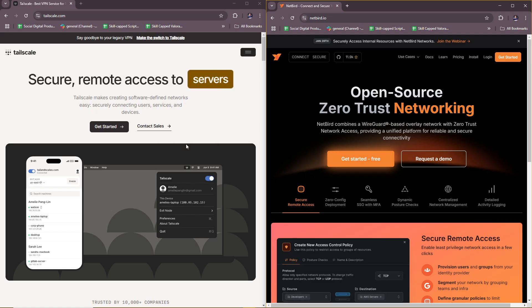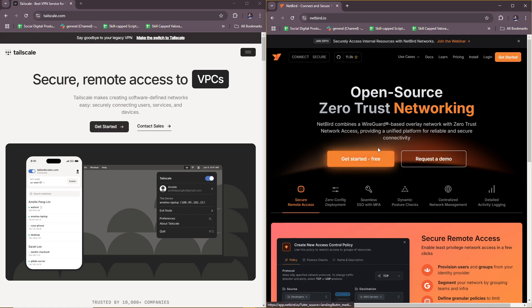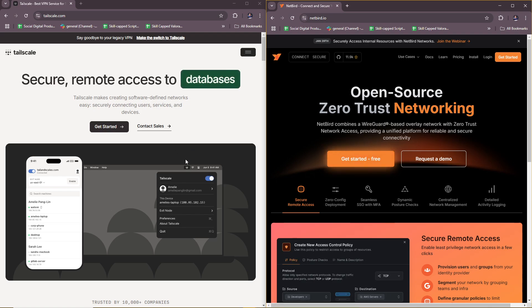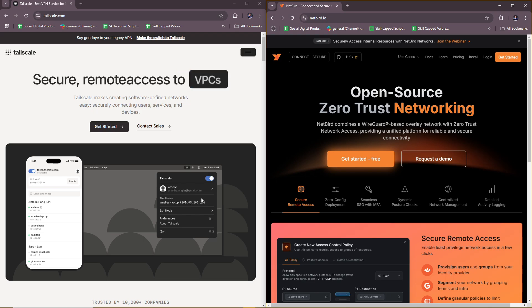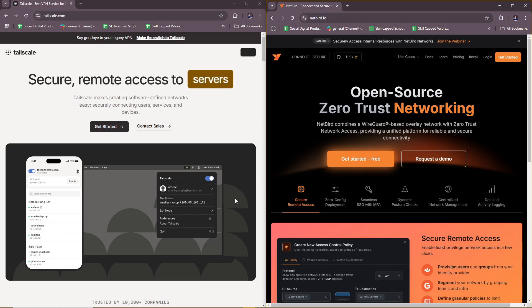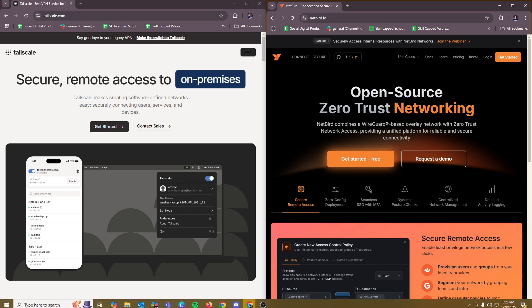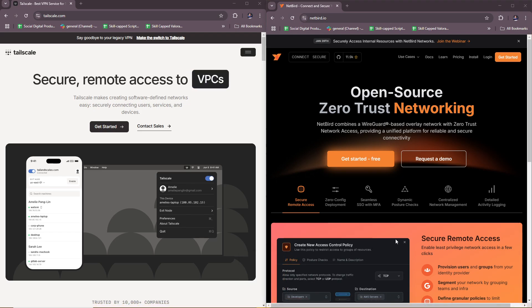When it comes to integration, Tailscale integrates with cloud providers, identity platforms, and Kubernetes. Netbird supports cloud-native environments, self-hosted setups, and custom integrations. In summary, choose Tailscale for simplicity, ease of setup, and a managed solution with minimal overhead. Choose Netbird for an open-source self-hosted alternative that provides more control over your networking infrastructure. Both tools leverage WireGuard for security and performance, but Tailscale prioritizes convenience while Netbird focuses on flexibility and self-hosting. That's it for today, thanks for tuning in!